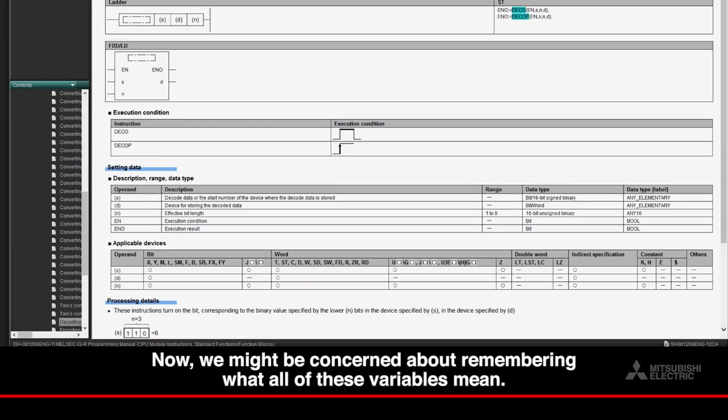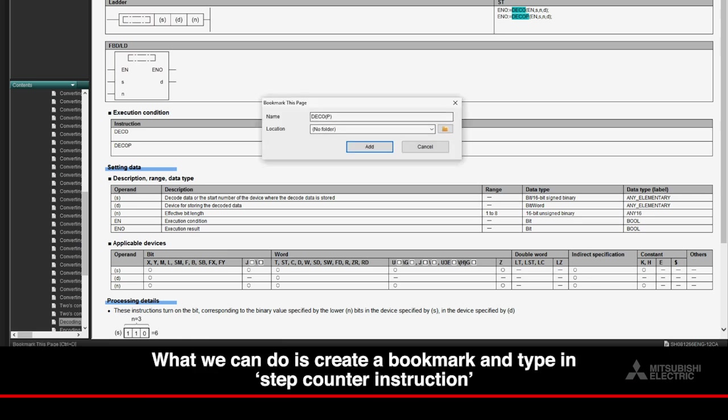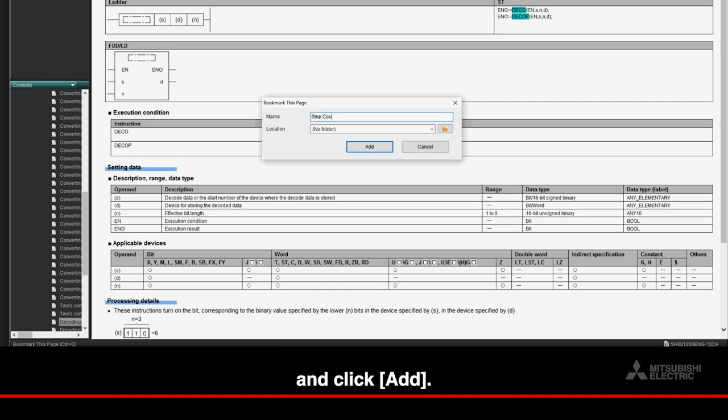Now, we might be concerned about remembering what all of these variables mean. What we can do is create a bookmark and type in Step Counter Instruction and click Add.